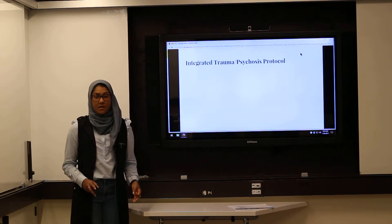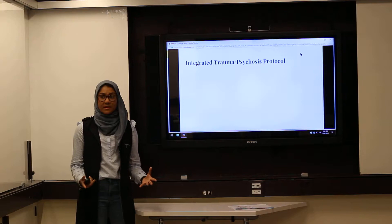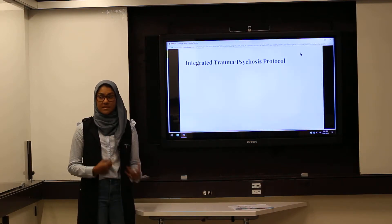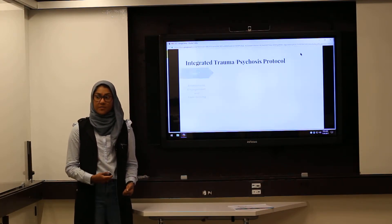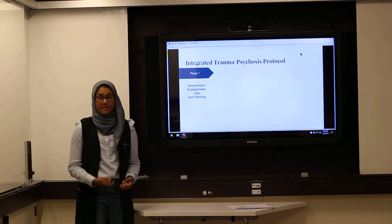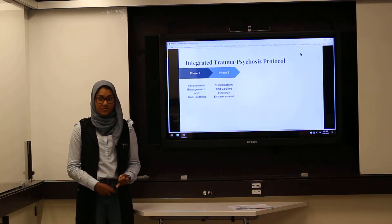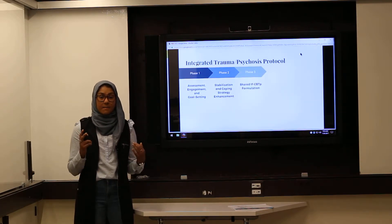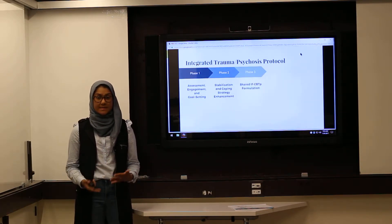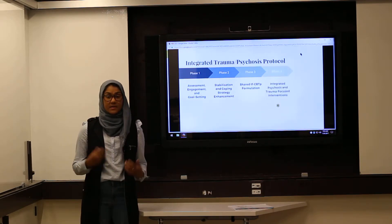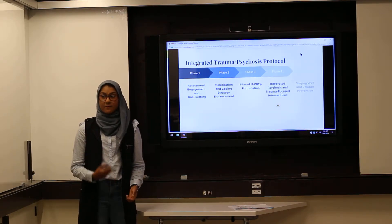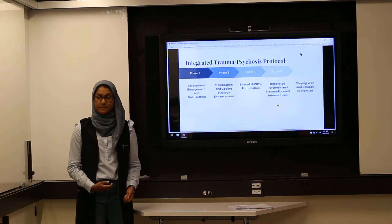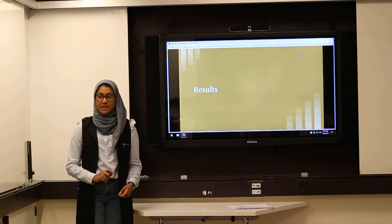The main part of this study was to create an integrated psychosis and trauma CBT protocol, which consisted of five phases. The first phase was assessment and goal setting. The second phase was the development of coping strategies. The third phase was linking past trauma to current PTSD and psychosis symptoms. The fourth phase was the integrated CBT protocol. And the fifth phase was relapse prevention. So now let's take a look at the results from their study.